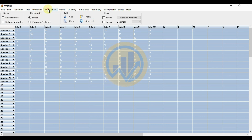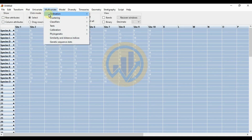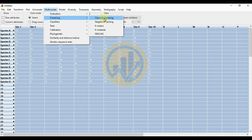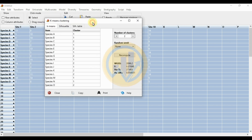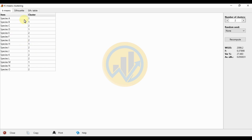Go to the Multivariate menu, then Clustering, and select the third option for K-Means. Now we calculate the K-Mean Clustering Analysis in PAST Statistical Software. The items are the 15 different butterfly species.